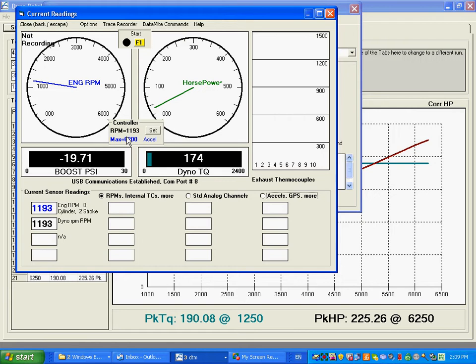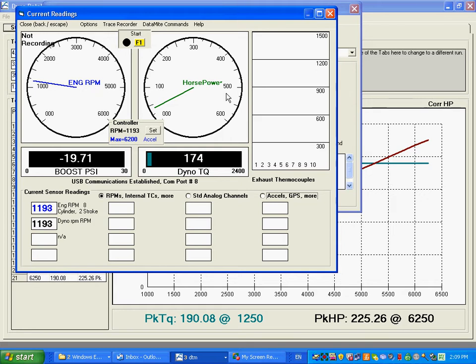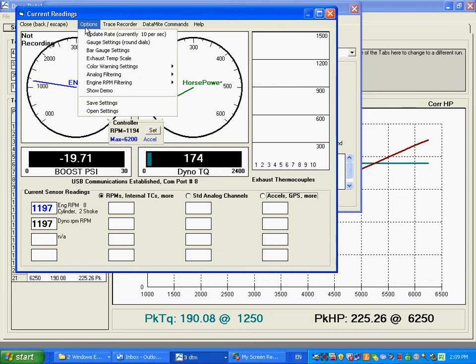Now one little condition needed to run a test with the controller is we want horsepower to be displayed on a gauge here. Typically, most people are going to put RPM on this left round gauge and horsepower on this right round gauge. If you don't have horsepower over here, this is how you'd set it up.